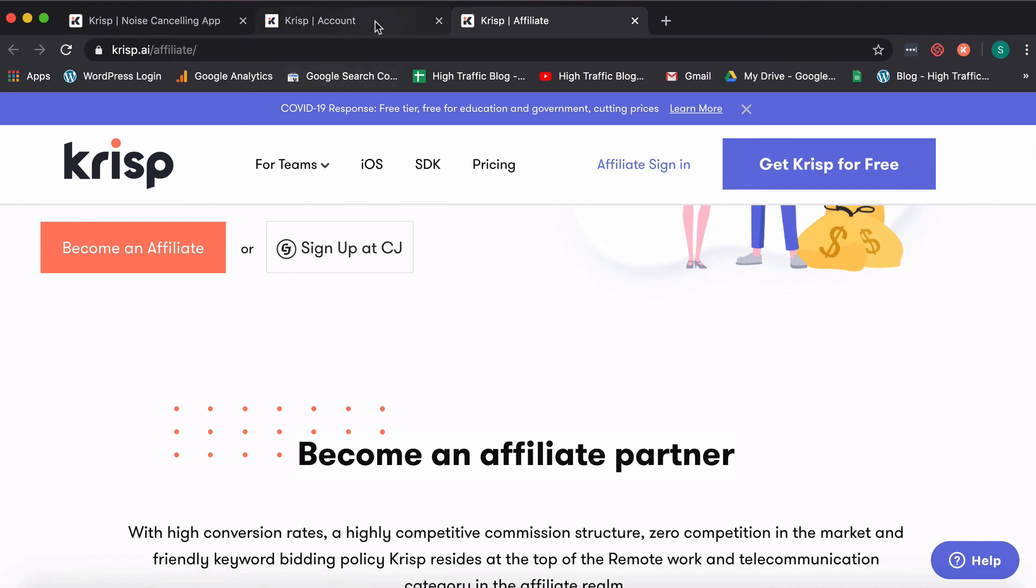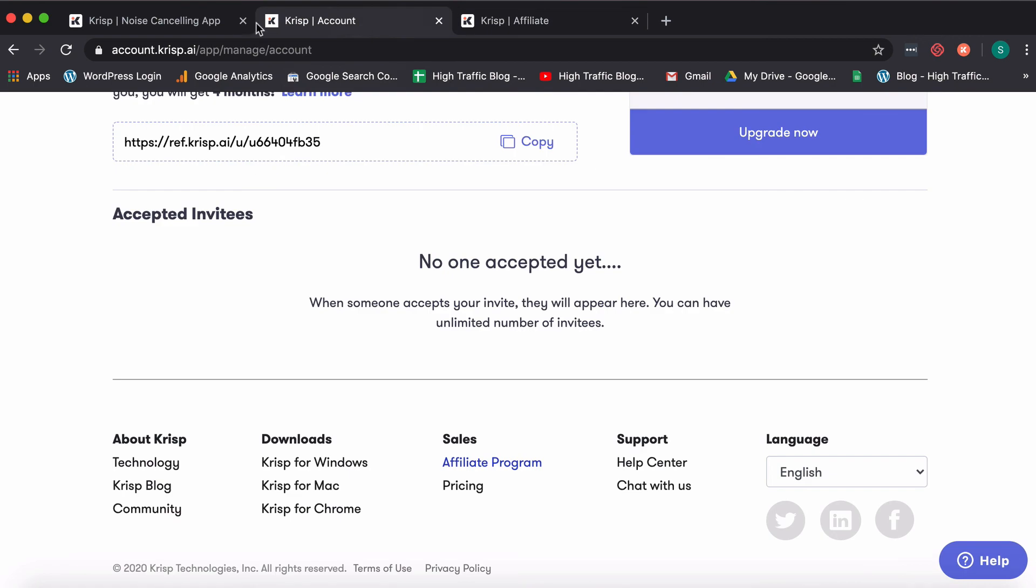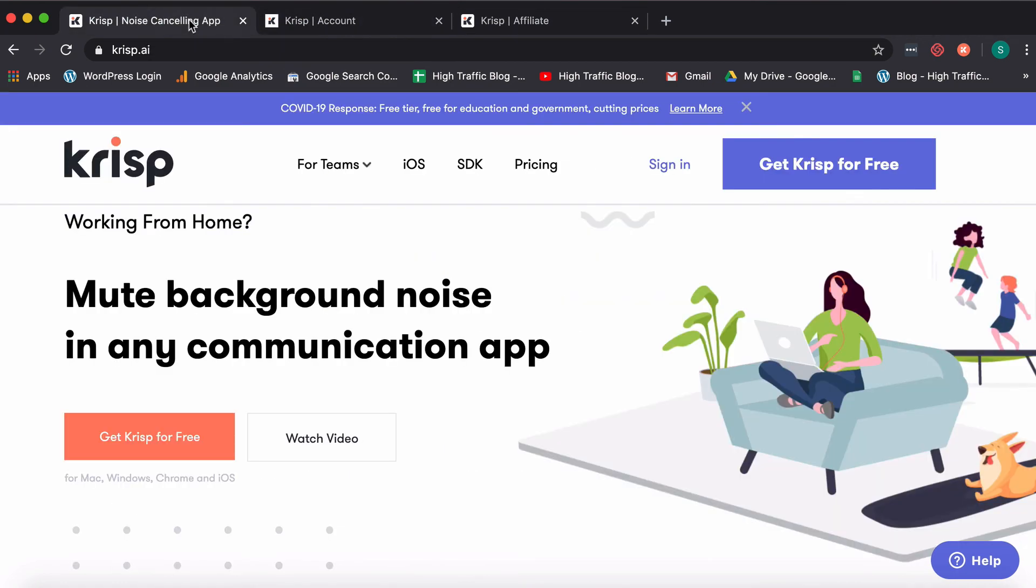So I hope this video was helpful and we saw how you can create your account on crisp, use it for reducing background noise from your end as well as from the person you're talking to from their end. We saw about how you can get references. If you would like to sign up using one of our links, it's already put in the description for you. You can just sign up from there and get one month of pro free for yourself. And you can go ahead, sign up as an affiliate and just use crisp to make your life easier.